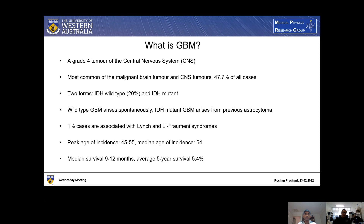There are two predominant forms: the IDH wild type, which is 20% of cases, and IDH mutant, which accounts for the remaining 80%. Wild type glioblastoma arises spontaneously and has a higher mortality, whereas the IDH mutant arises from a previous astrocytoma. Astrocytoma is a cancer of glial cells known as astrocytes. Approximately 1% of cases are associated with Lynch and Li-Fraumeni syndromes, which are syndromes that result in a patient being more susceptible to cancers in general.